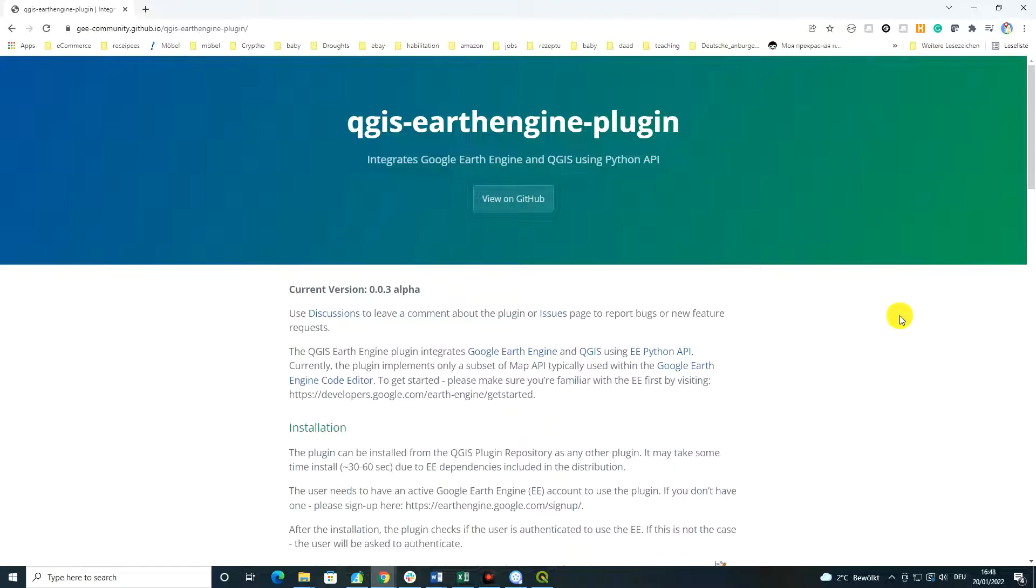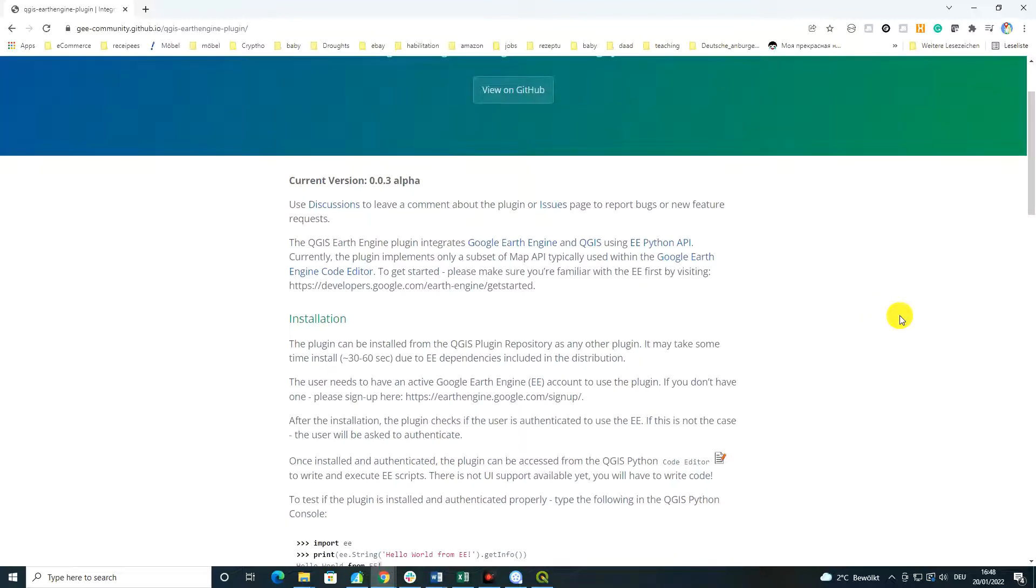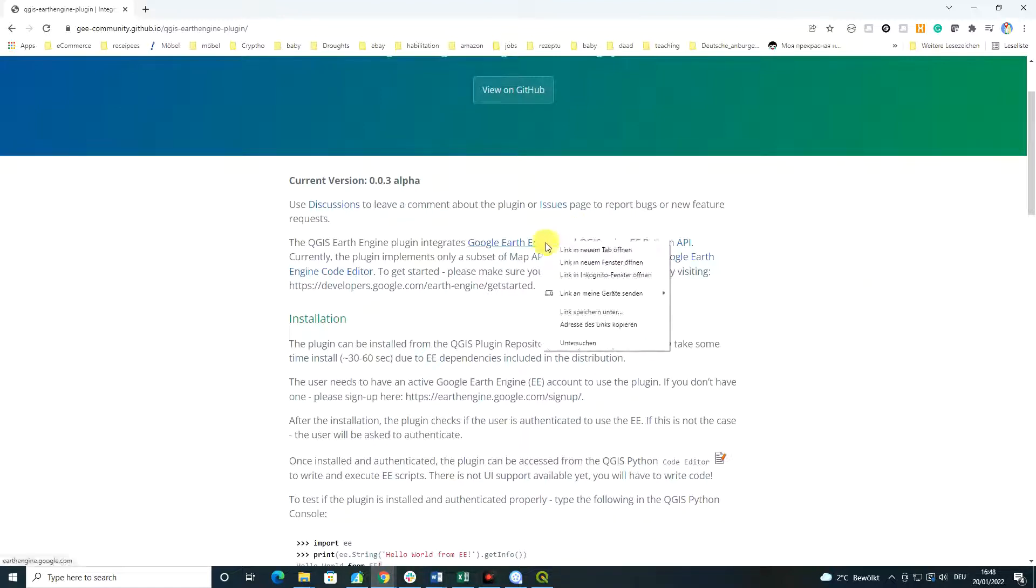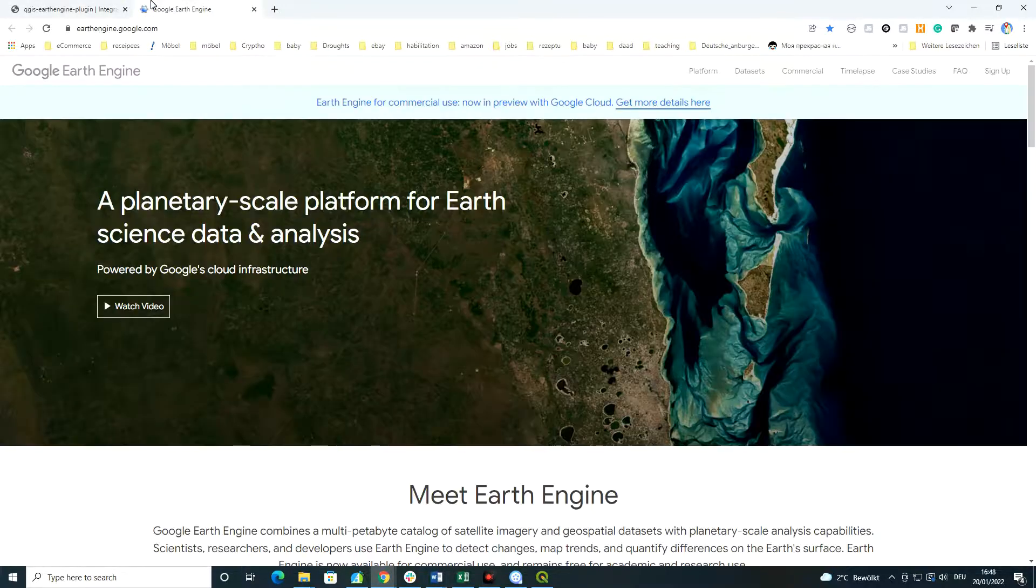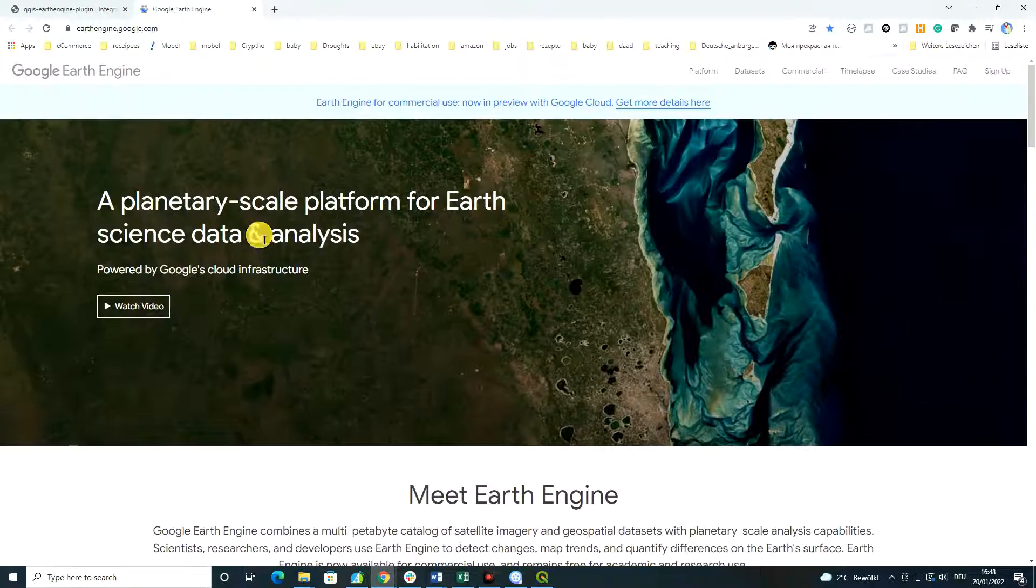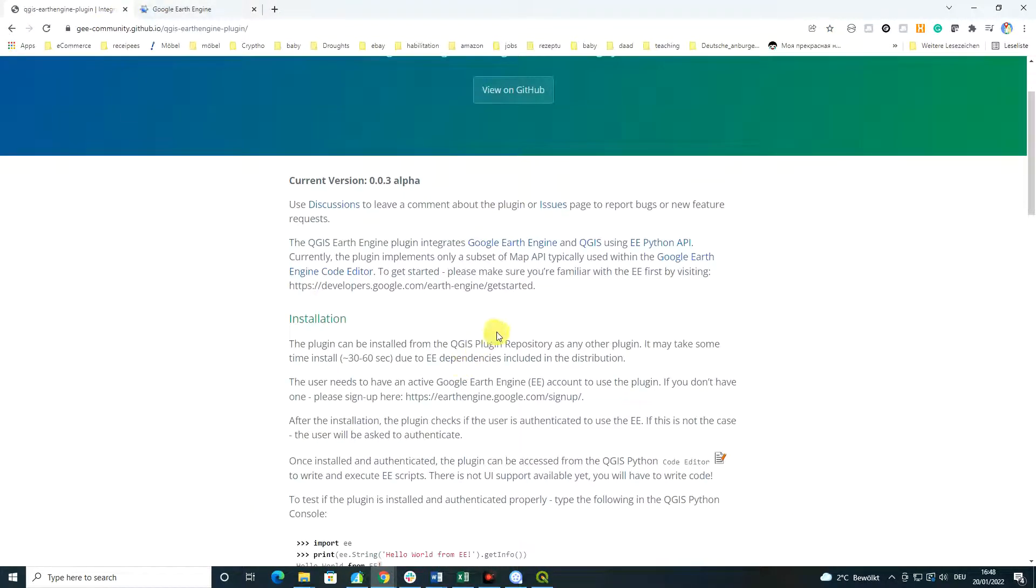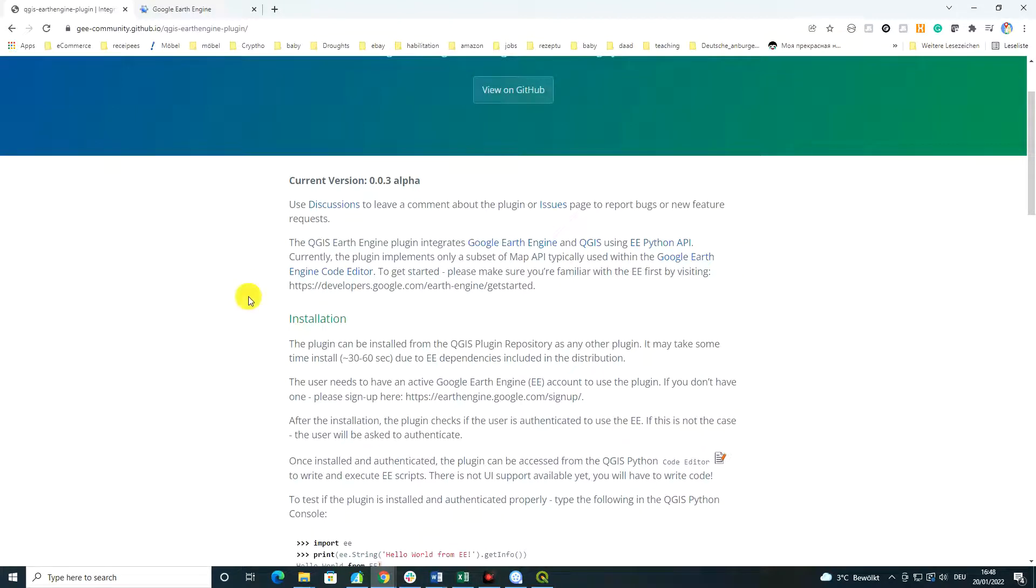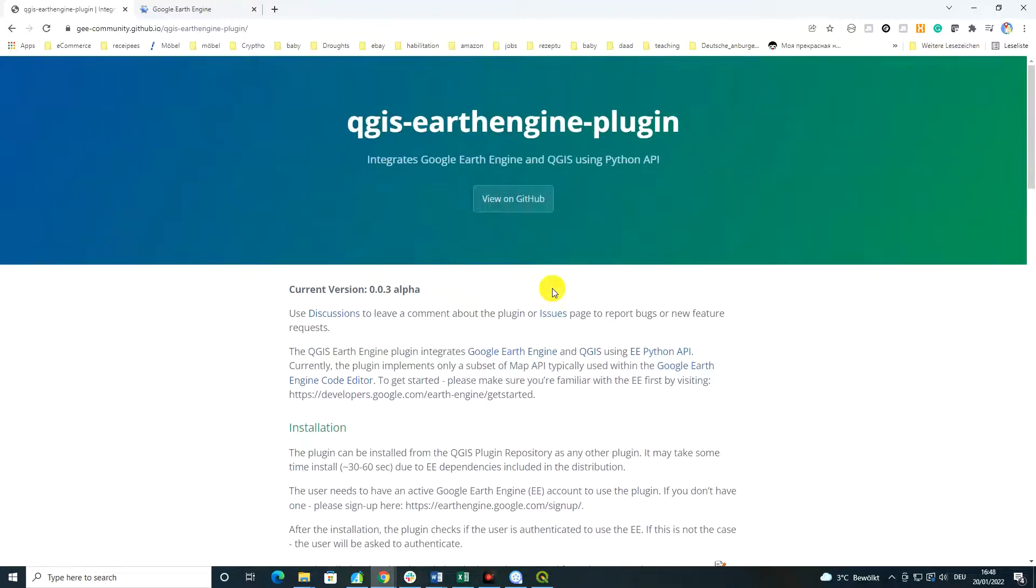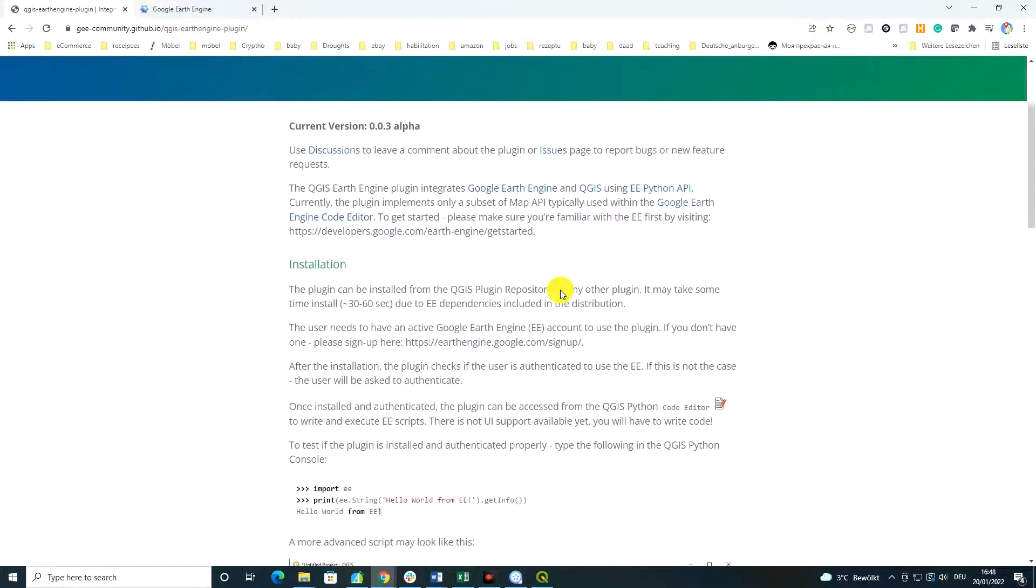So it still has to be tested. And basically, QGIS Earth Engine plugin integrates Google Earth Engine. If you click on the Google Earth Engine, you would come to the main website of Google Earth Engine and QGIS using Earth Engine Python API. Currently, the plugin implements only a subset of map API typically used with Google Earth Engine code editor. And you could also see how to do and what you can do with this by looking at the familiar website of developers on Google Earth Engine.